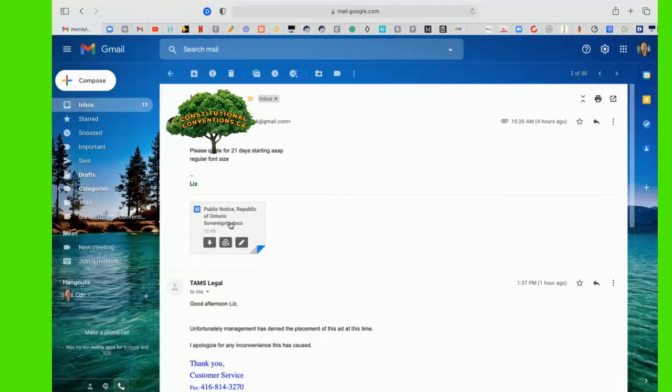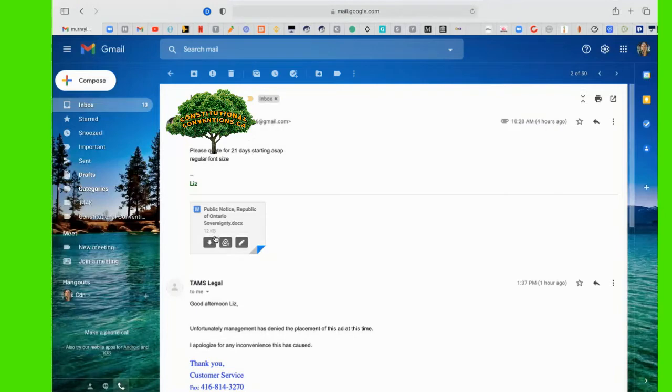I've sent our public notice to the Toronto Star to be put in their legal section. This is the document that I sent.